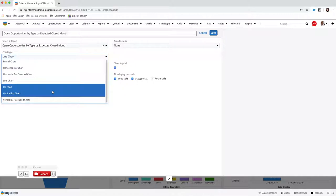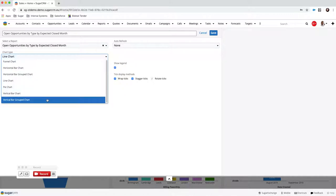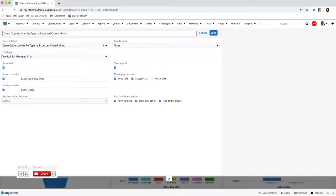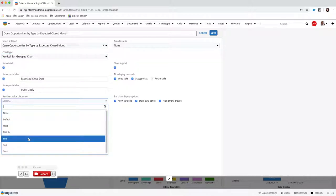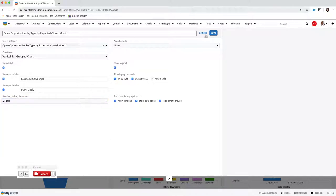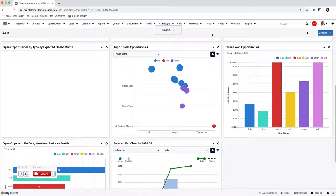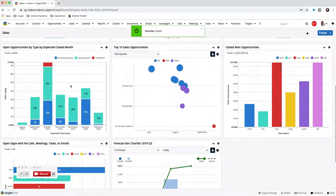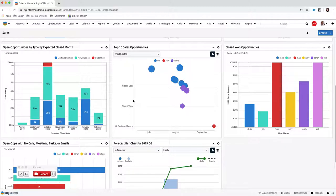I'm simply going to change this to a vertical grouped bar chart. I can choose whether I want to show my totals on the X and Y axis, where I want the bar chart placement — I'll say in the middle — and then hit Save. We'll still have exactly the same information but now in a format of vertical stacked bar charts. You can customize all of your dashlets and choose how you wish them to appear.